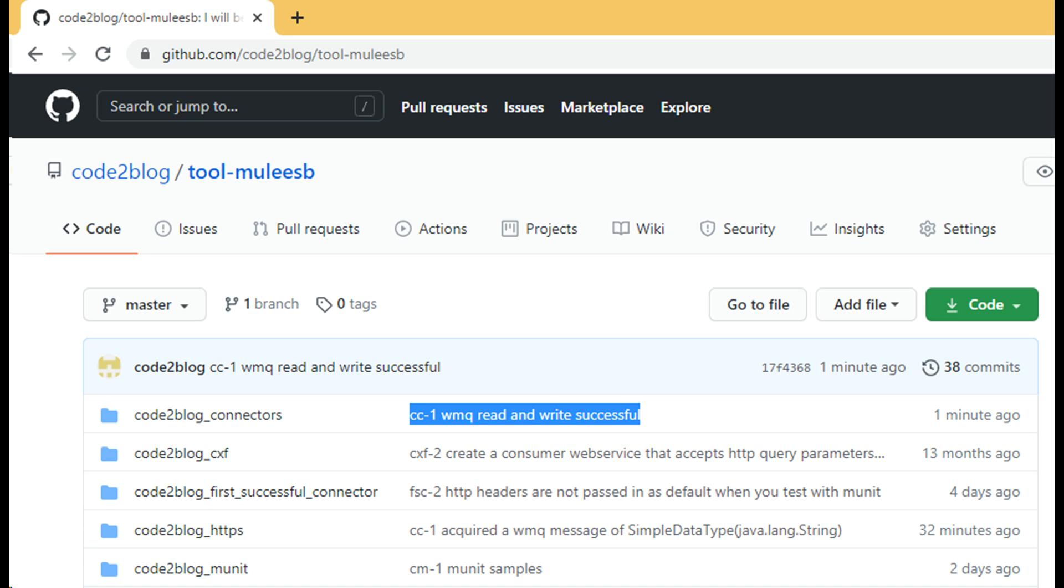You can download this project and source code from my GitHub repository. Link to the GitHub repository is in the video description.